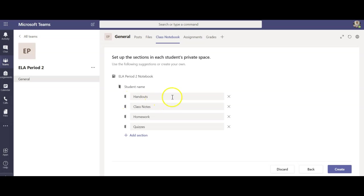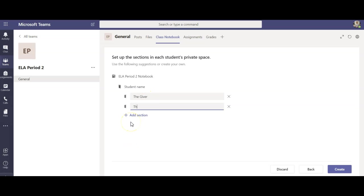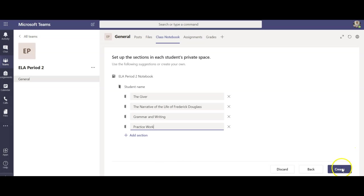And then these are going to be the actual folders in that notebook, like the tabs. I'm gonna leave these as is. Now if you want to you could go ahead and change these. Typically I like to change these into units so we can stay more organized. I put everything in the same folder but again you might want to do topics so I might also do like a grammar and writing and then for our purposes maybe something like that.